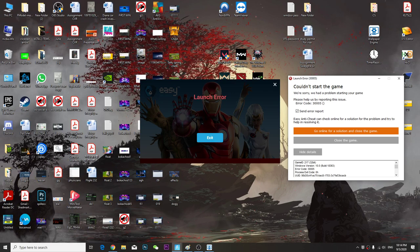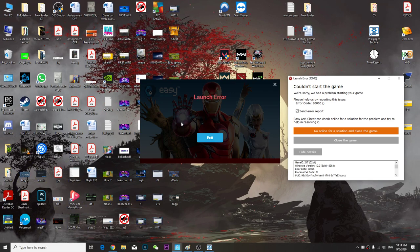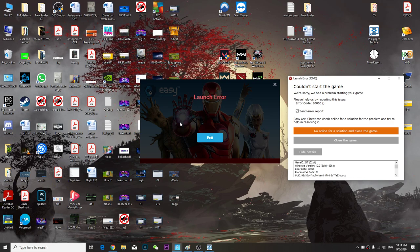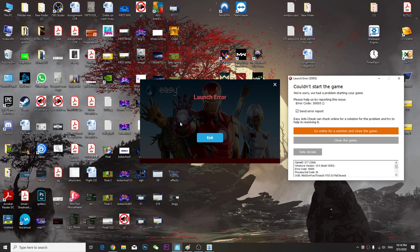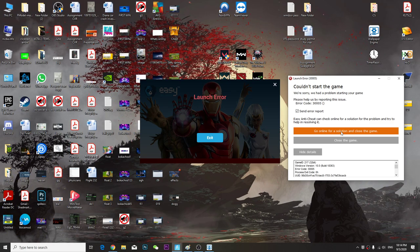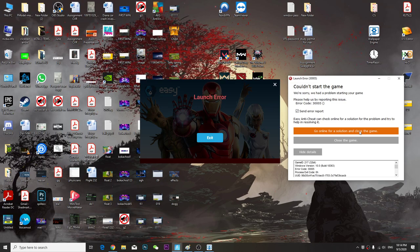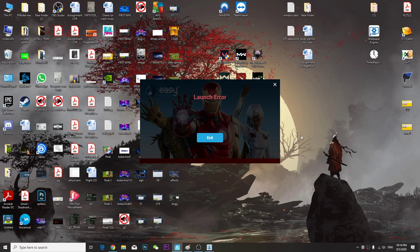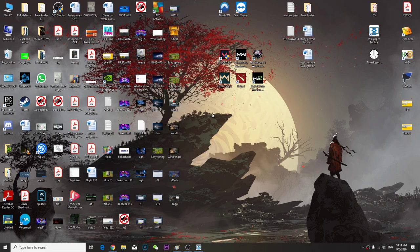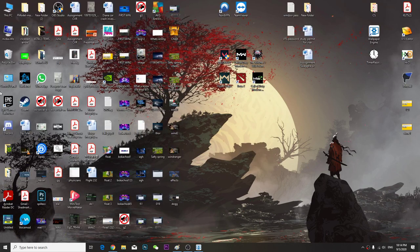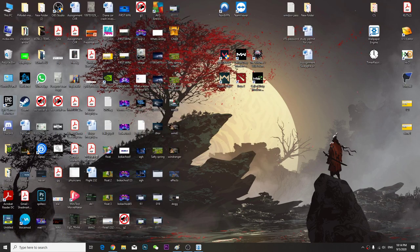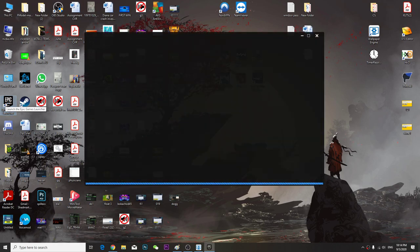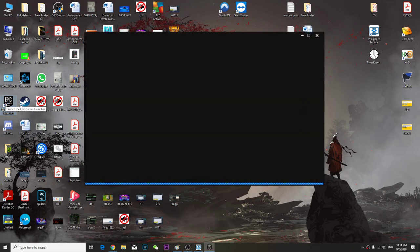Hey guys, so if you have this kind of problem like a launch error on your Fortnite every time you launch it and it's showing you this launch error, you can go online for solutions or close the game. I prefer click exit, then relaunch the Epic Games Launcher.